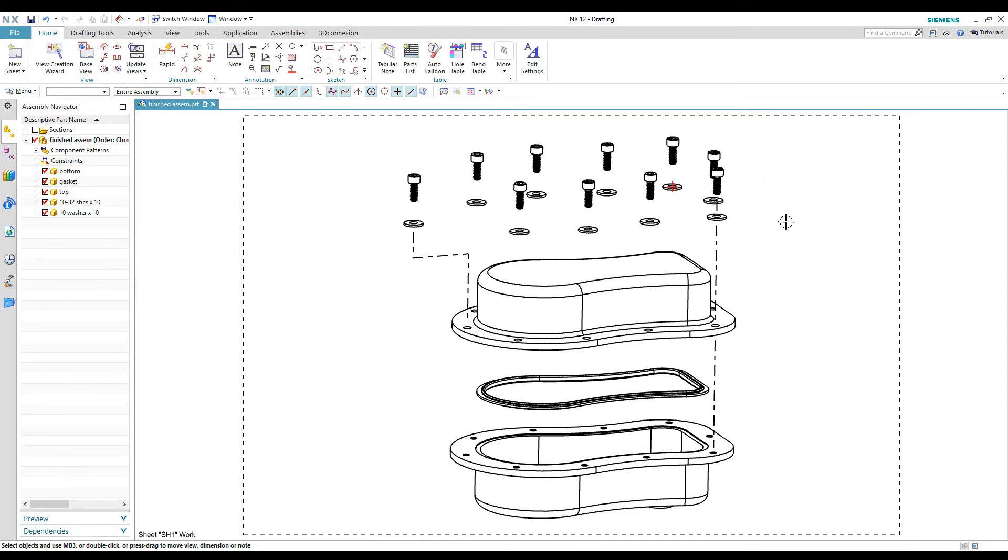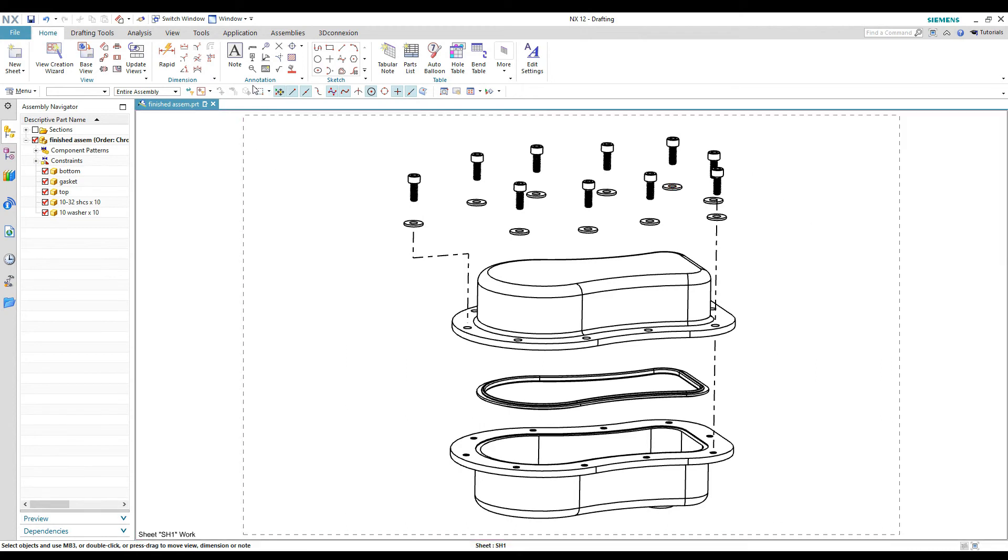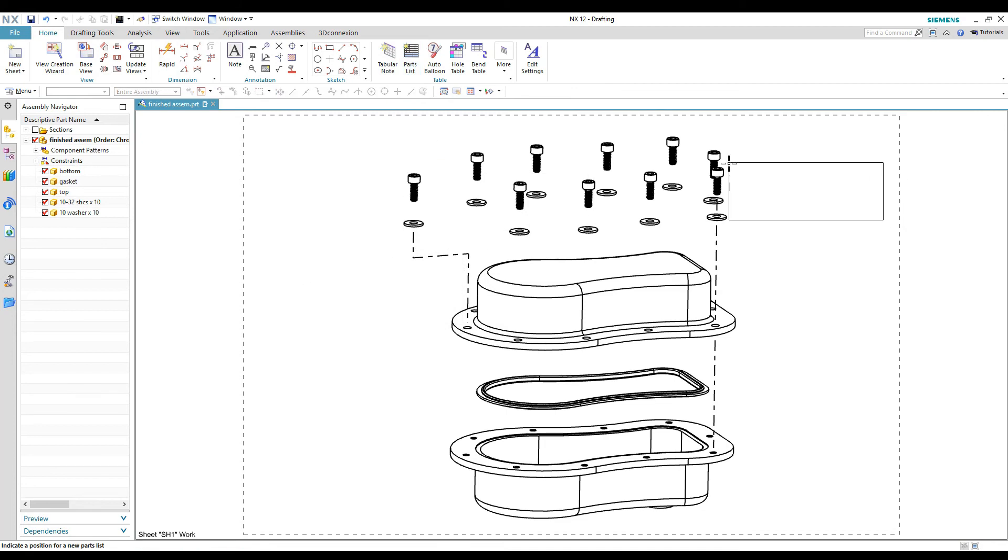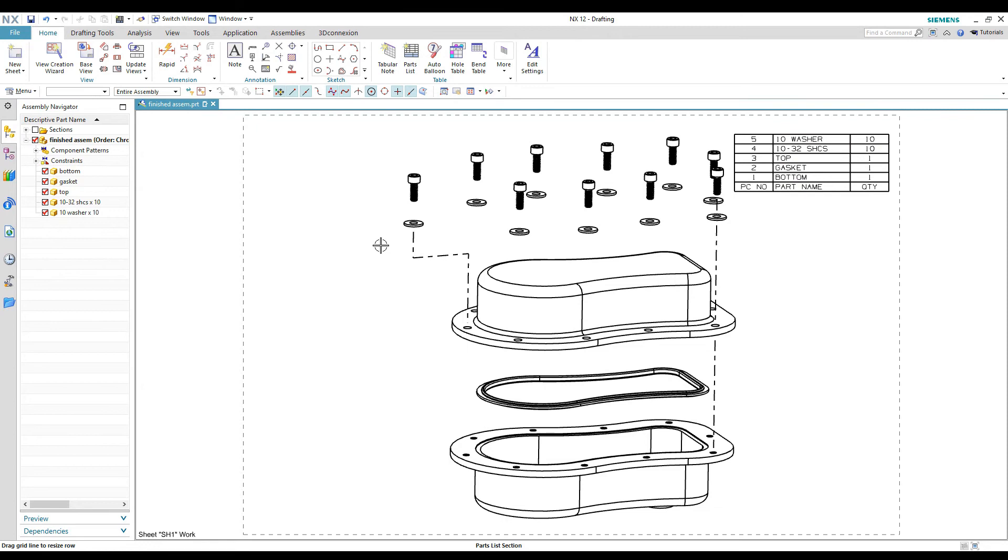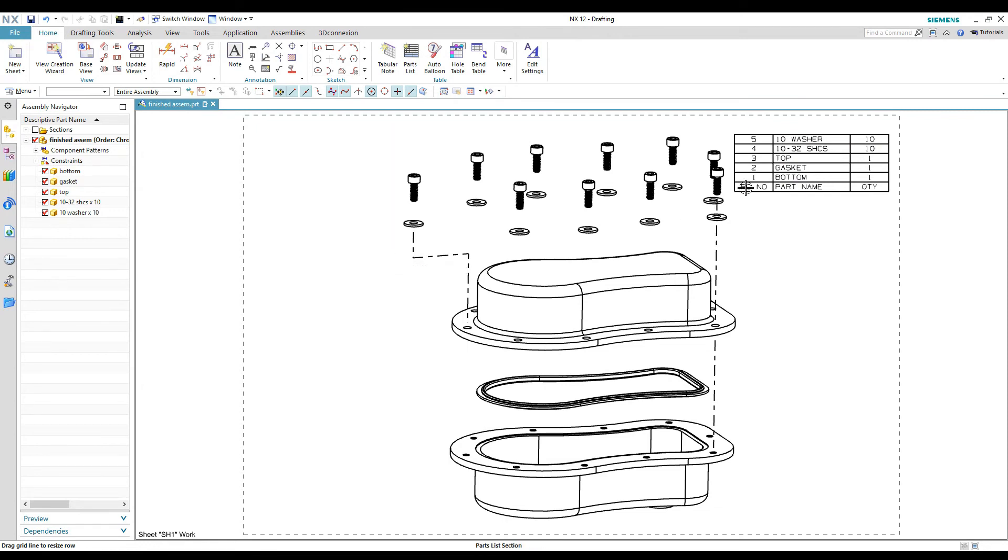So once we get all that done, we can go up here and generate our parts list. And I'm not going to get too carried away with this. The parts list is generated from the file names and then the quantities of each. And there's some editing you can do to that, that I'm not going to really get into right now.